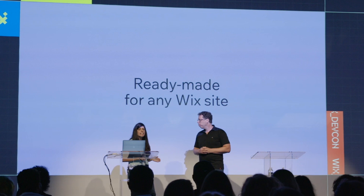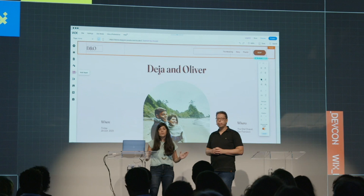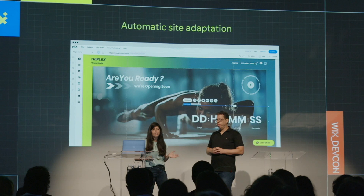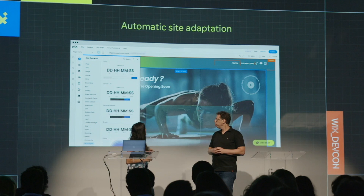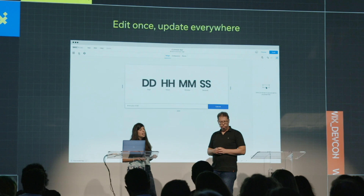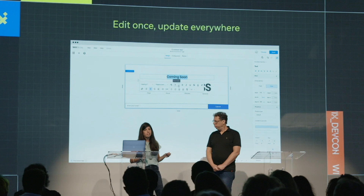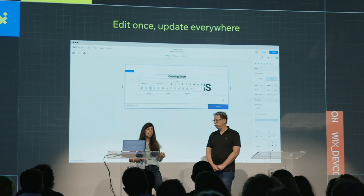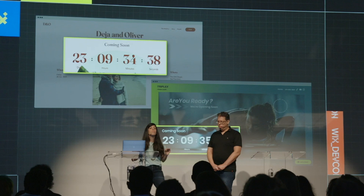Now I can go back to the Wix Editor or Editor X, easily install my application, and add my countdown widget anywhere I want. I can reuse my widget on any of my other sites — since the widget is wired to the theme of the site, it will automatically adapt to any site's look and feel. And if I discover my original functionality wasn't enough — say I want to add a coming soon label — I just go back to Blocks, add my missing label, adjust its layout and style without any code, click Build, and my widget is automatically updated across all my sites.